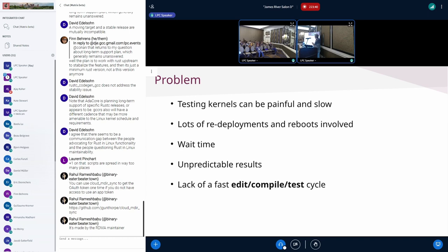Testing kernels can be painful, possibly because there are lots of redeployments and reboots involved. I like to redeploy a system when I need to run a test because I want to make sure a run doesn't affect the results of the next runs. Starting with a fresh image is always nice. But it means you need to wait, and wait time leads to distractions. I get distracted if I need to wait and stare at the screen for five minutes — I'd just check emails or go get some food.